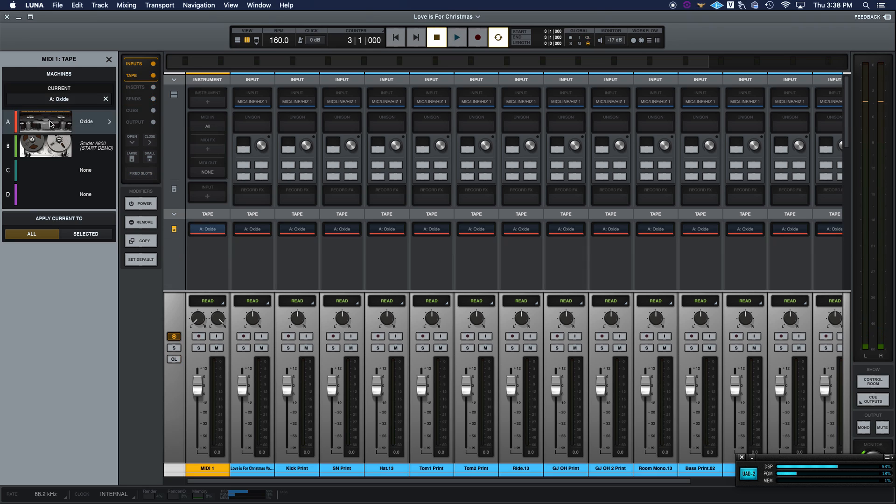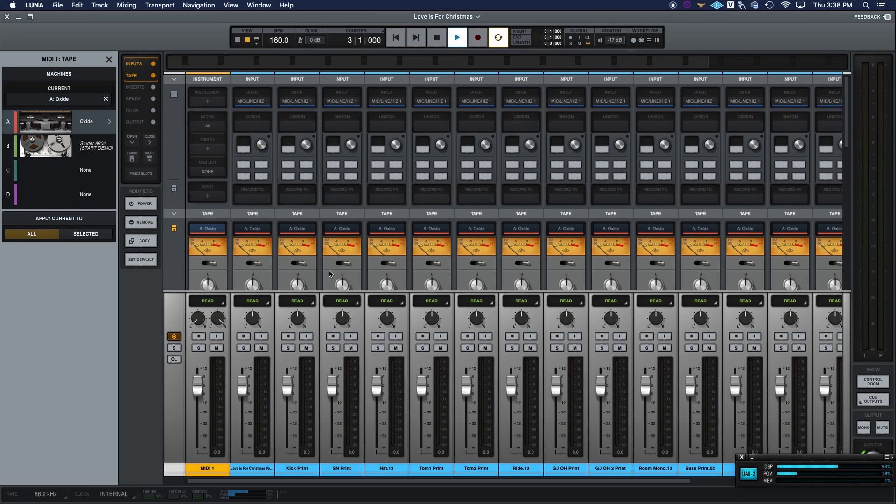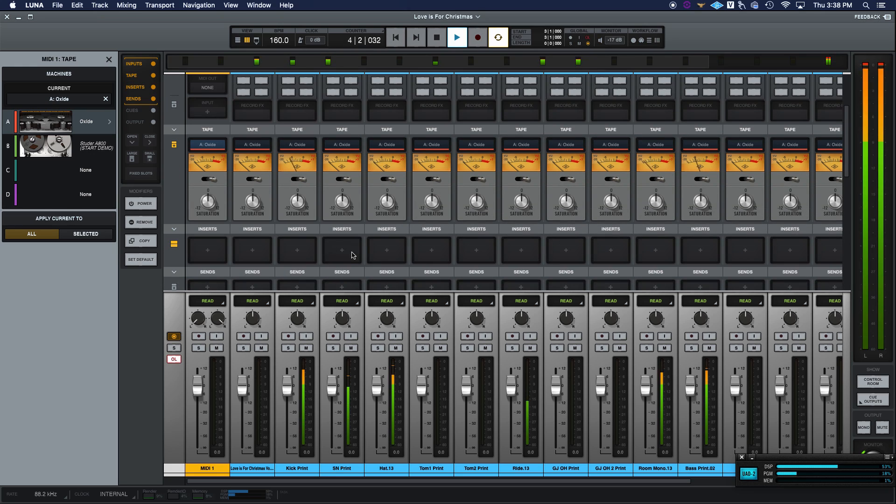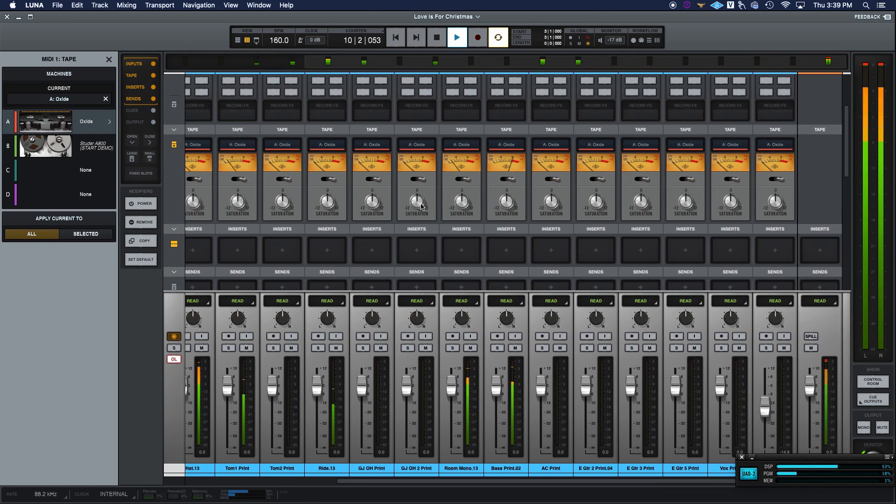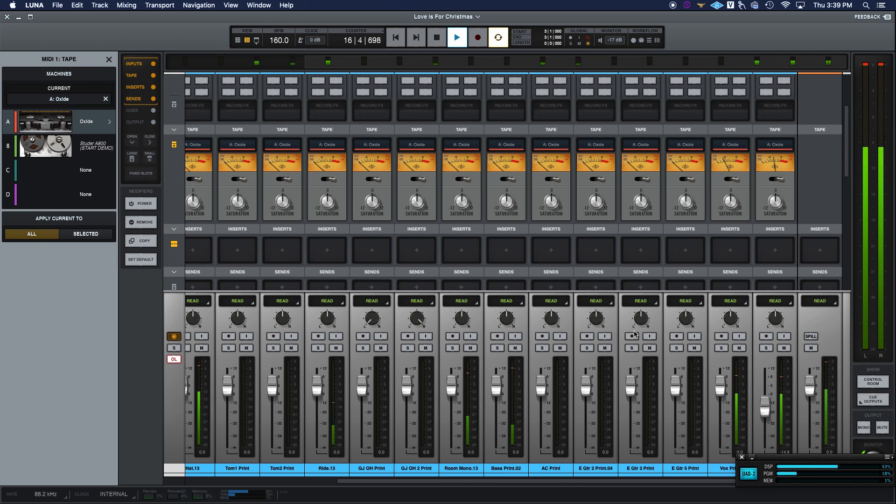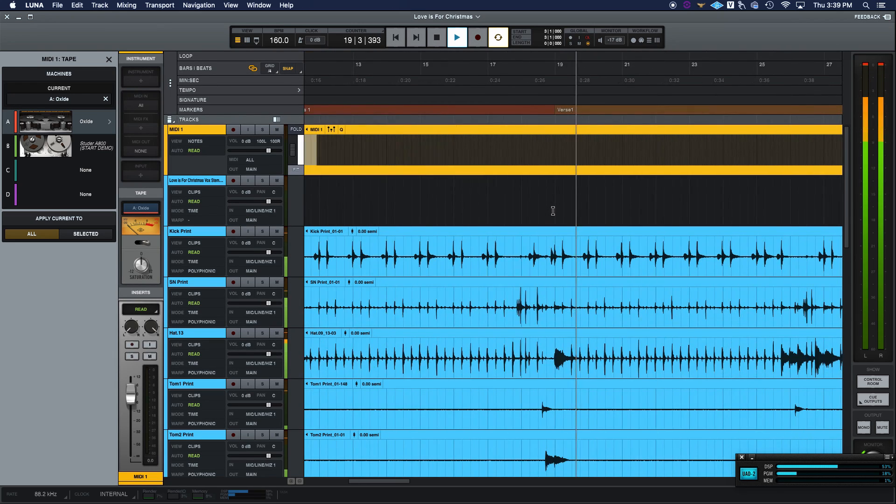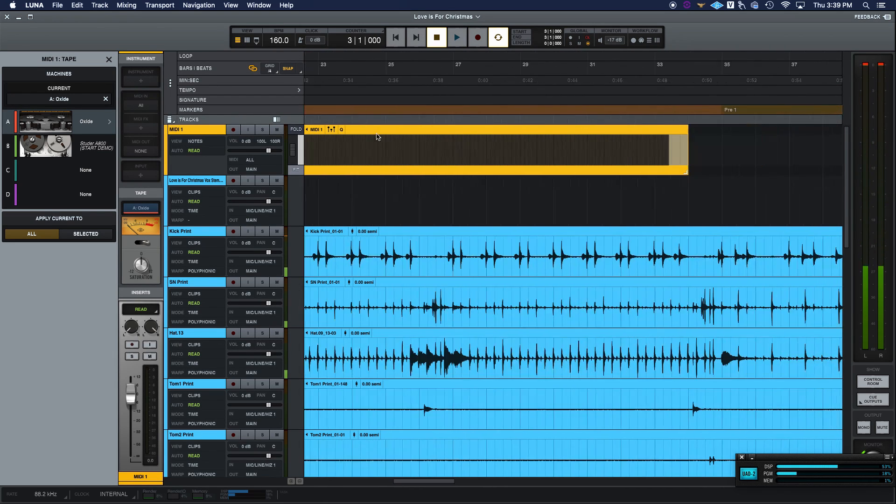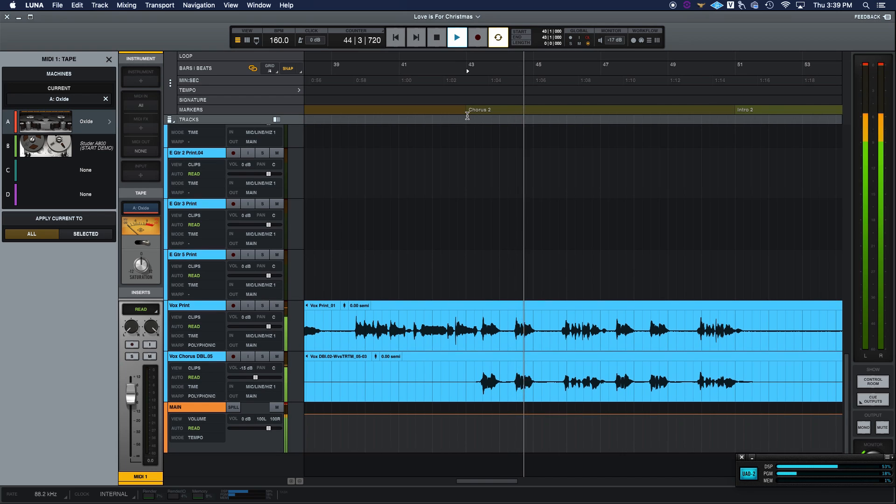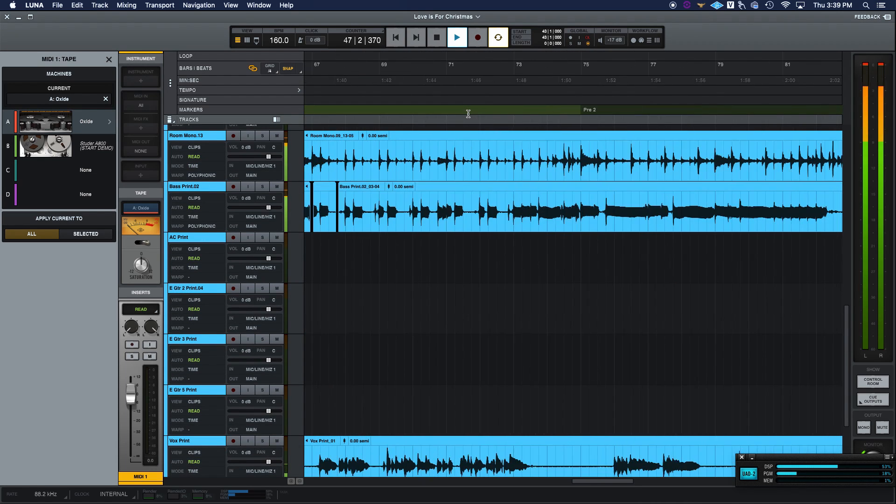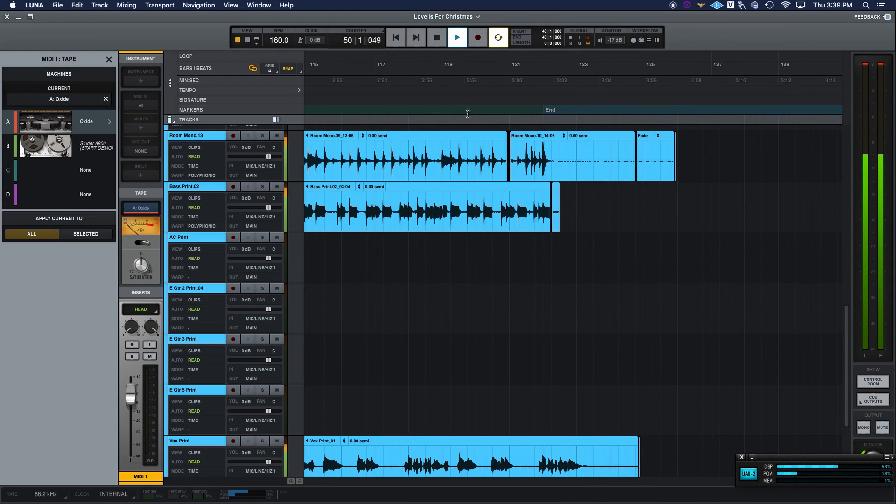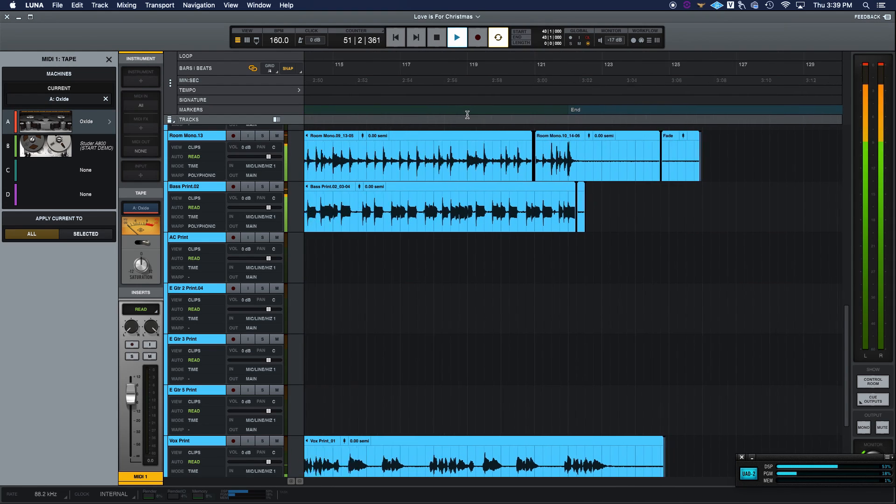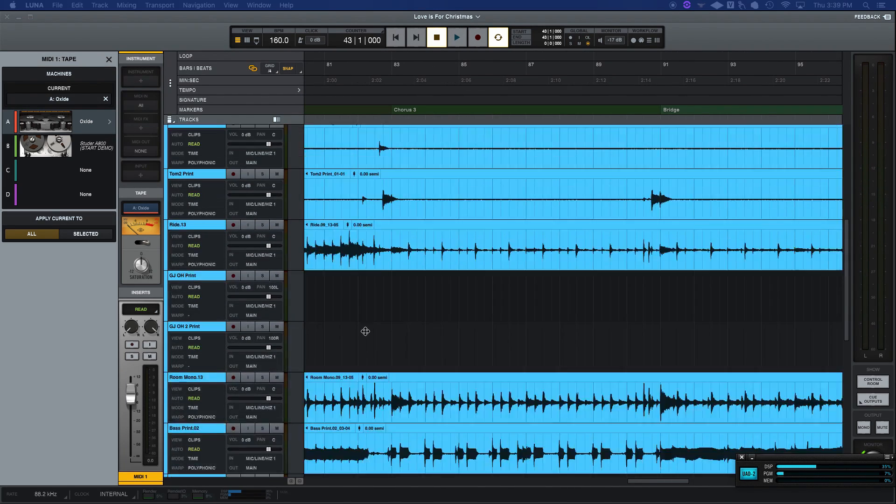If we hold option, we can bring in oxide on all channels. So I just went right to tape. I hold option as I click into tape. All of a sudden we got our tape, our oxides on everything right away. And then we can start working saturation levels. That's kind of fun. But again, we have those sections in our markers, which is great. Which means we can jump into our chorus.